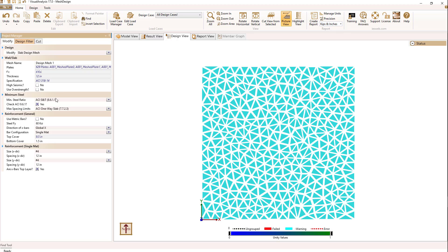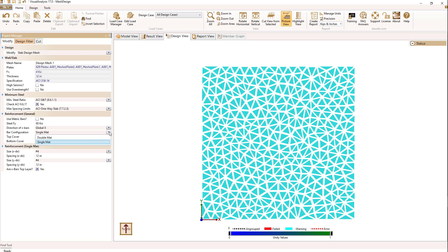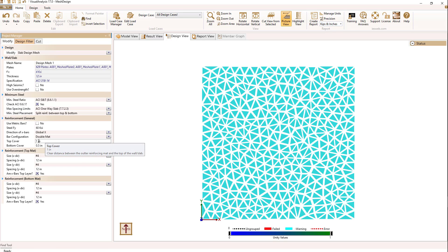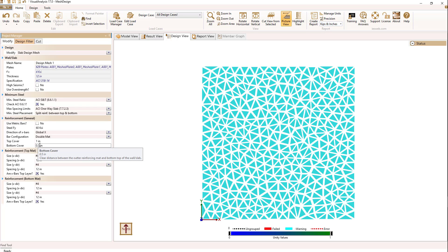Going back to the parameters for this design mesh, I can see that I'm using a single mat by default. These plates are 12 inches thick, so it makes sense to use dual mats. I'm going to switch to a double mat of steel. When I do that, I have covers to specify for both the top and the bottom. I'm going to set the top cover to one inch and the bottom cover to one inch.